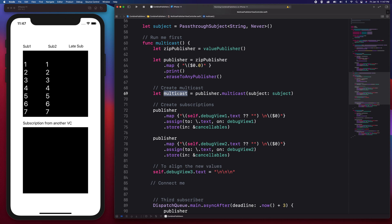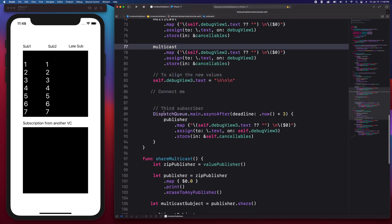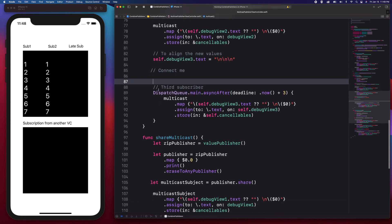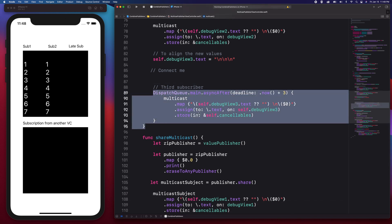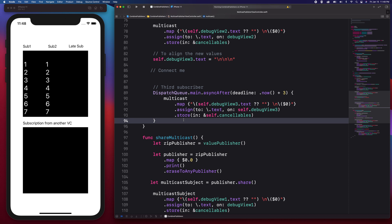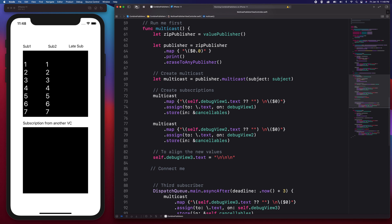We'll set this to a multicast variable and use it in the next subscriptions. In this third subscription, it will be able to subscribe on the fourth second. Since I've used a delay of three seconds, it should be printing after three seconds. I think this is ready — let me just run this example.